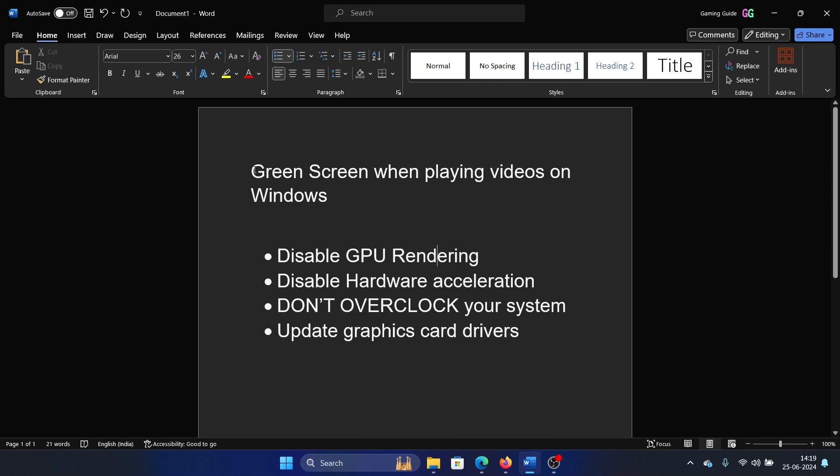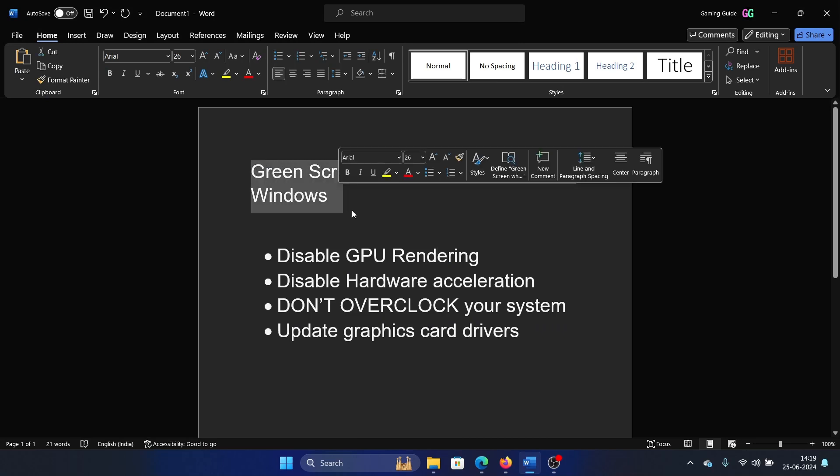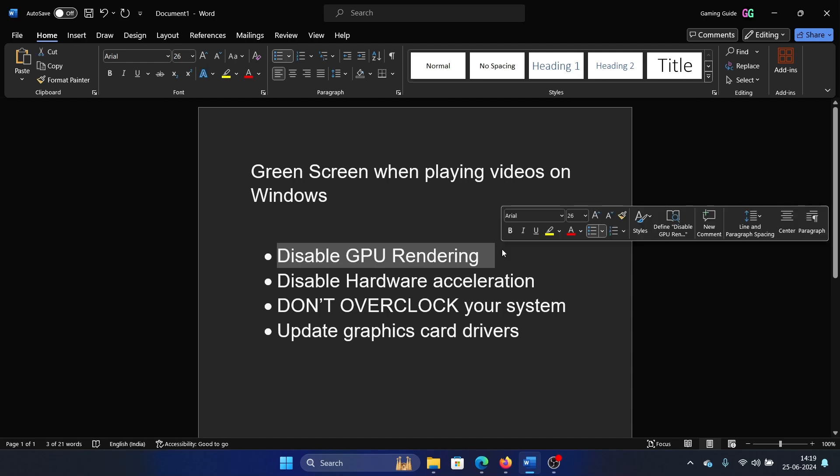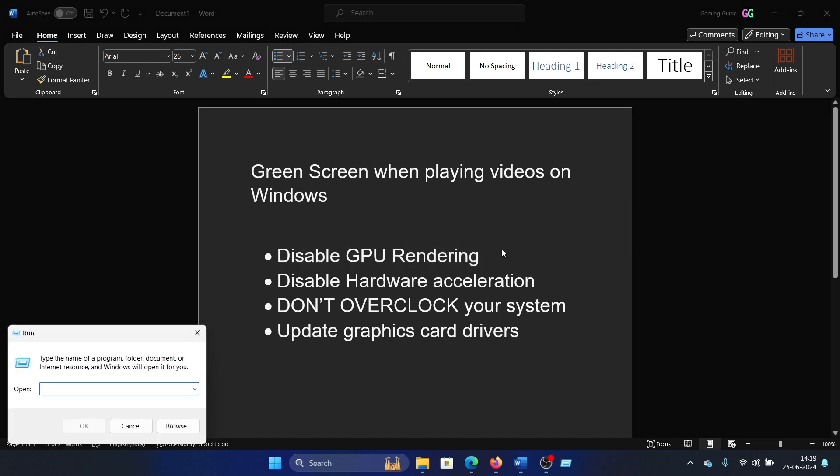Hey friends, if you encounter the issue of green screen when playing videos on your Windows computer, please watch this video. I will guide you through the resolutions. The first solution is to disable GPU rendering. Press the Windows key and the R button together to open the Run window.